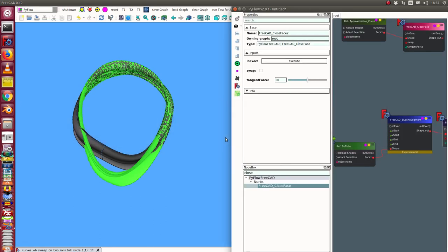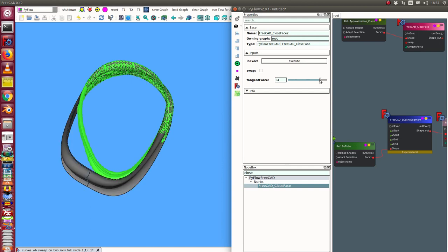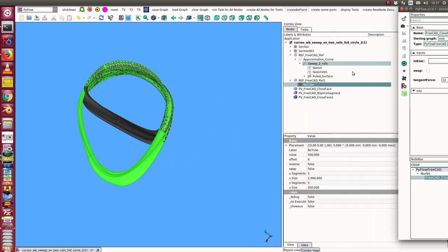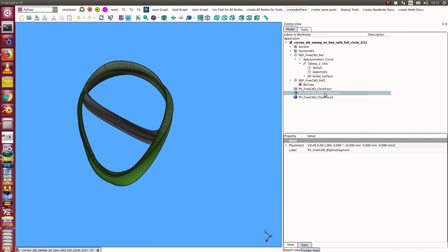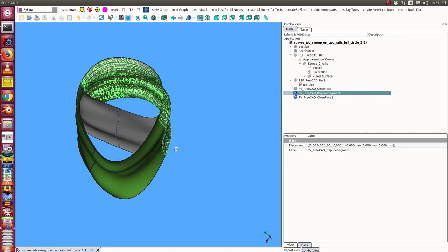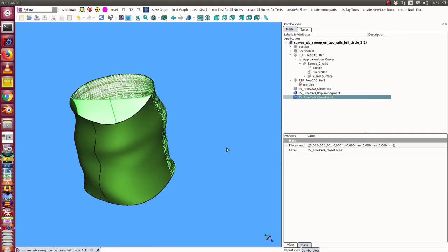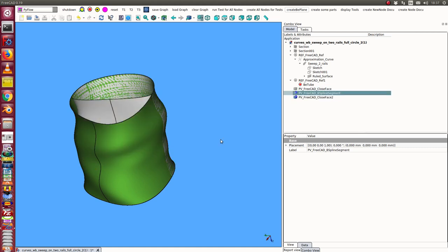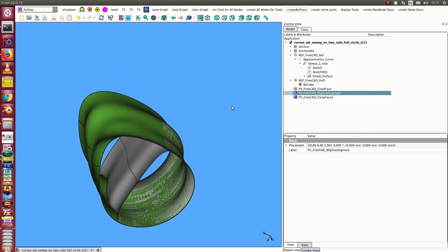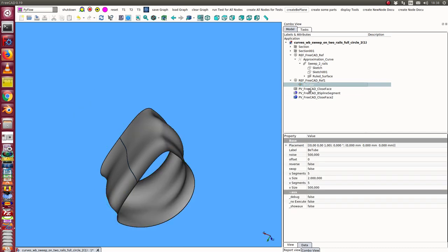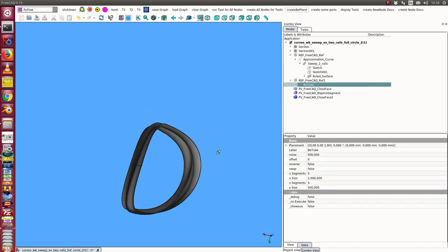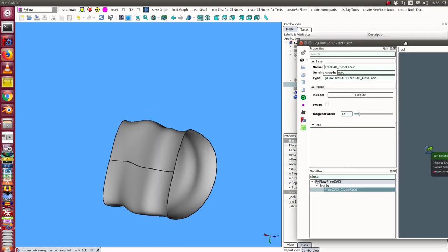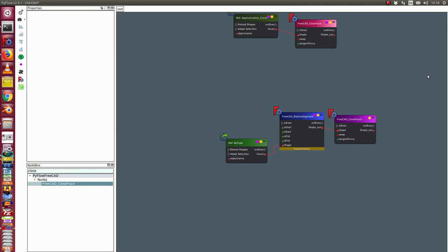And we can here change the force. We make it larger or smaller. We can change of the close face the direction.